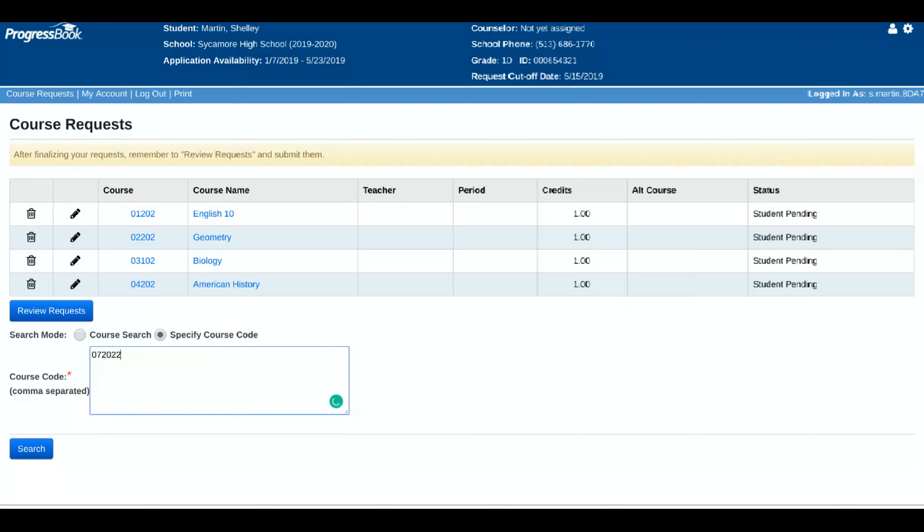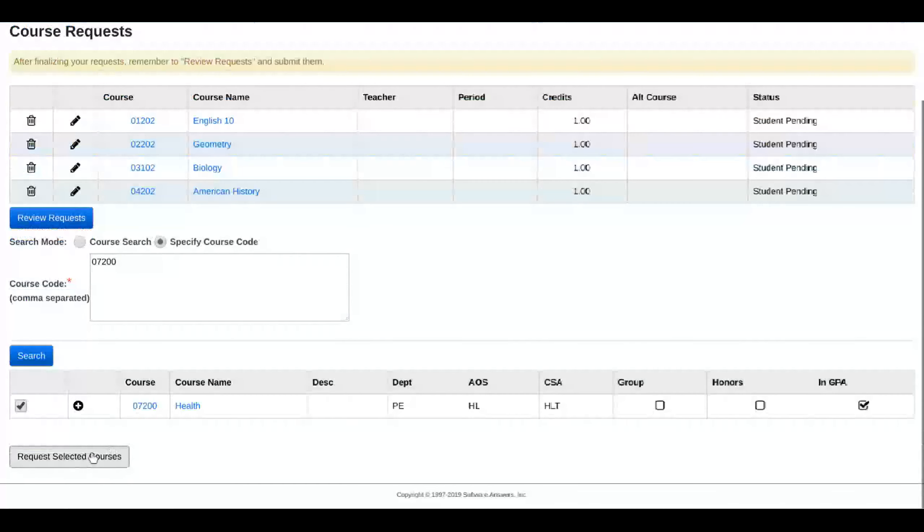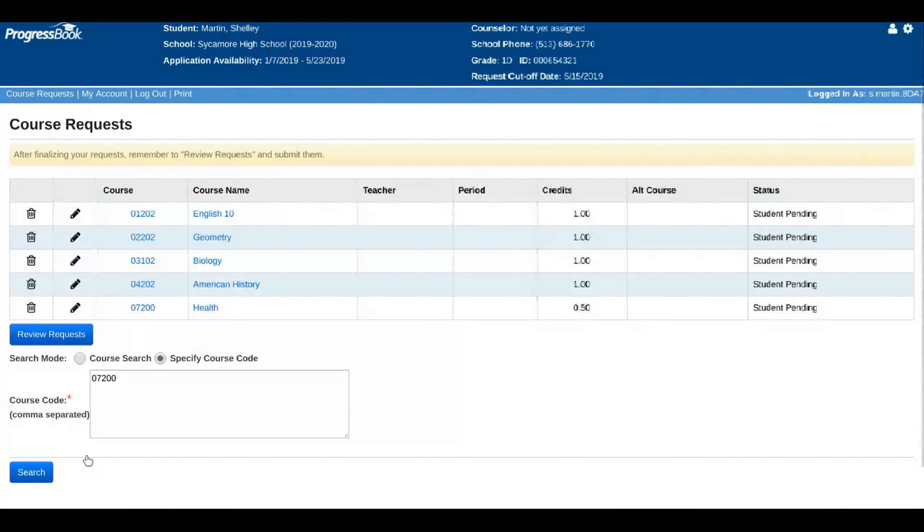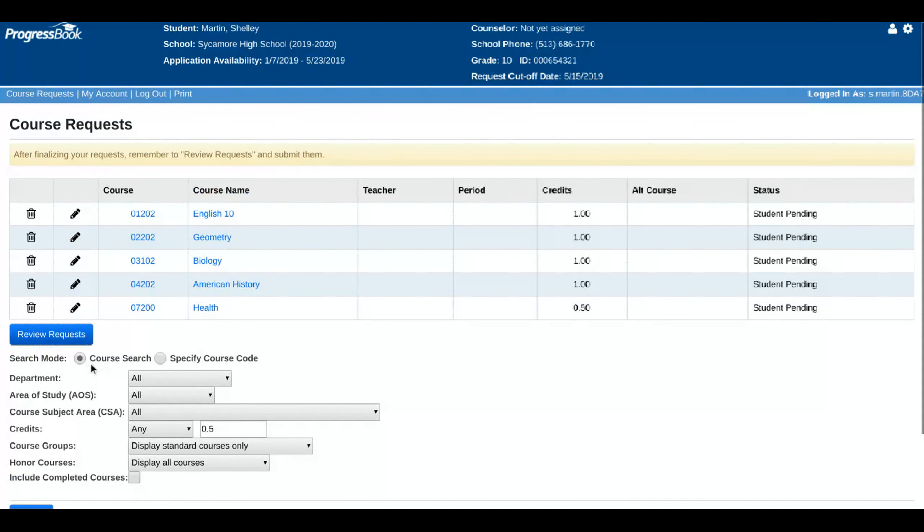So double check your course codes. As you can see, they're already selected and it has all the classes that I mentioned. So I can simply request those selected courses and that part's finished. It's very easy that way.